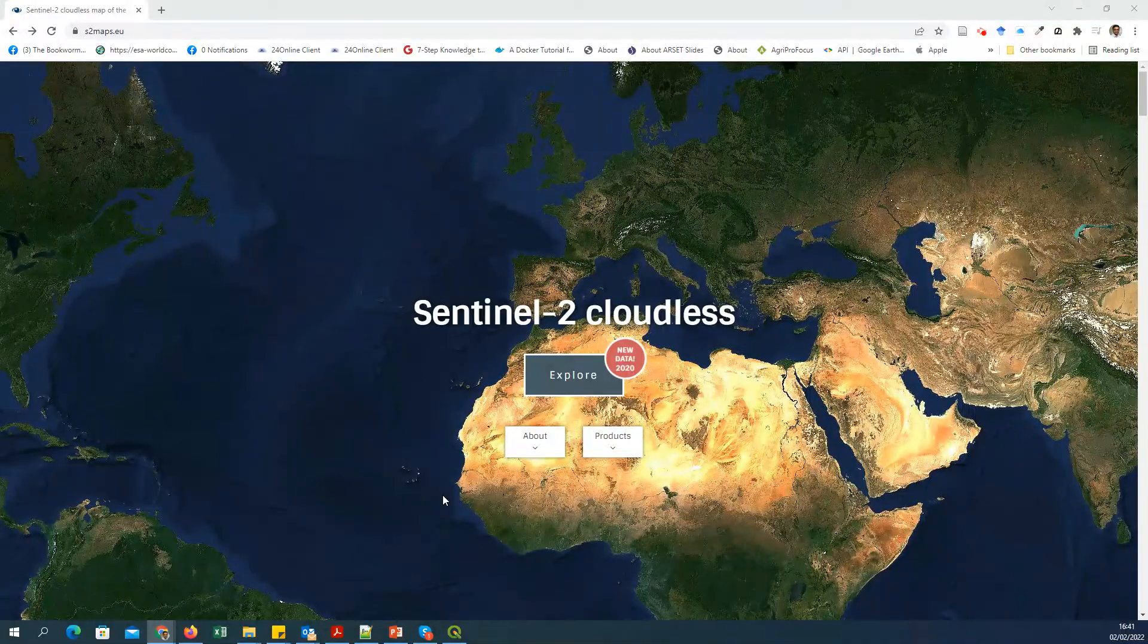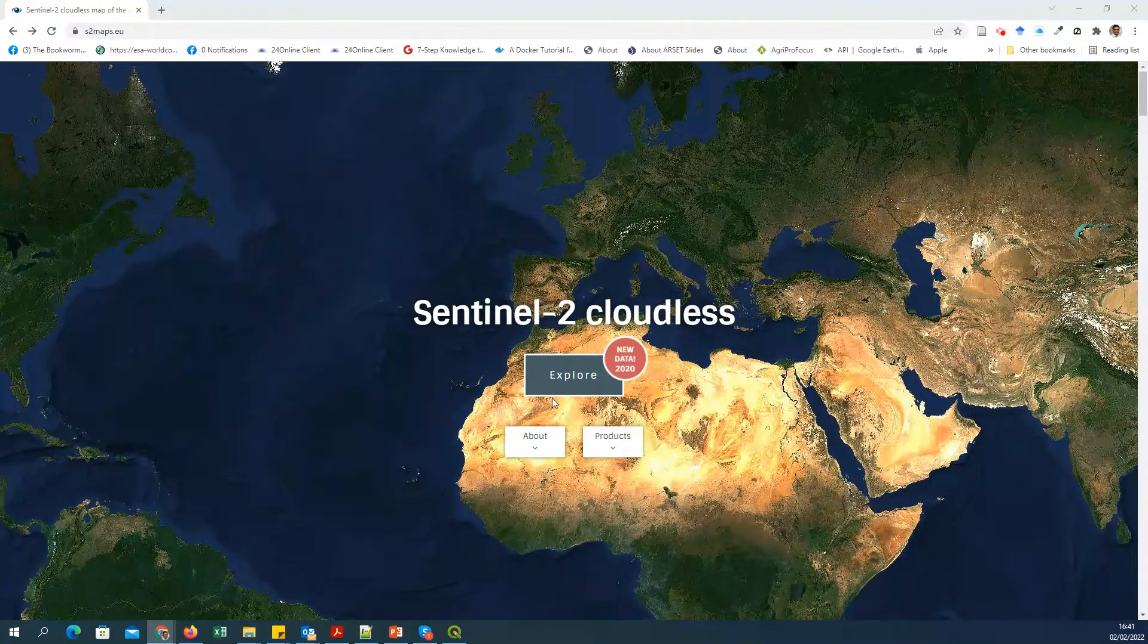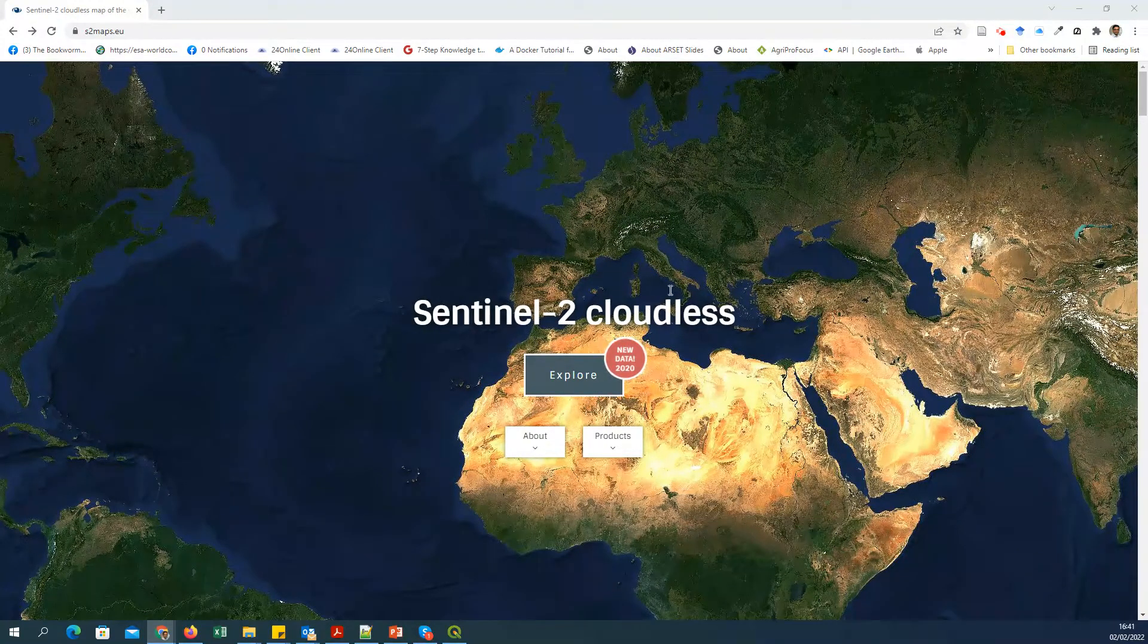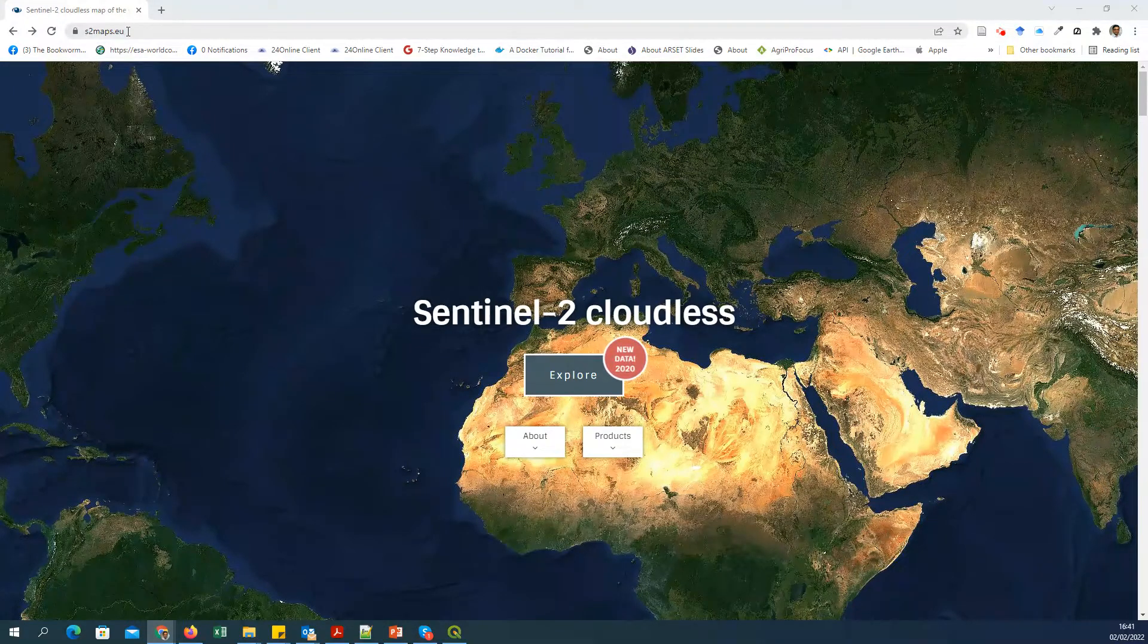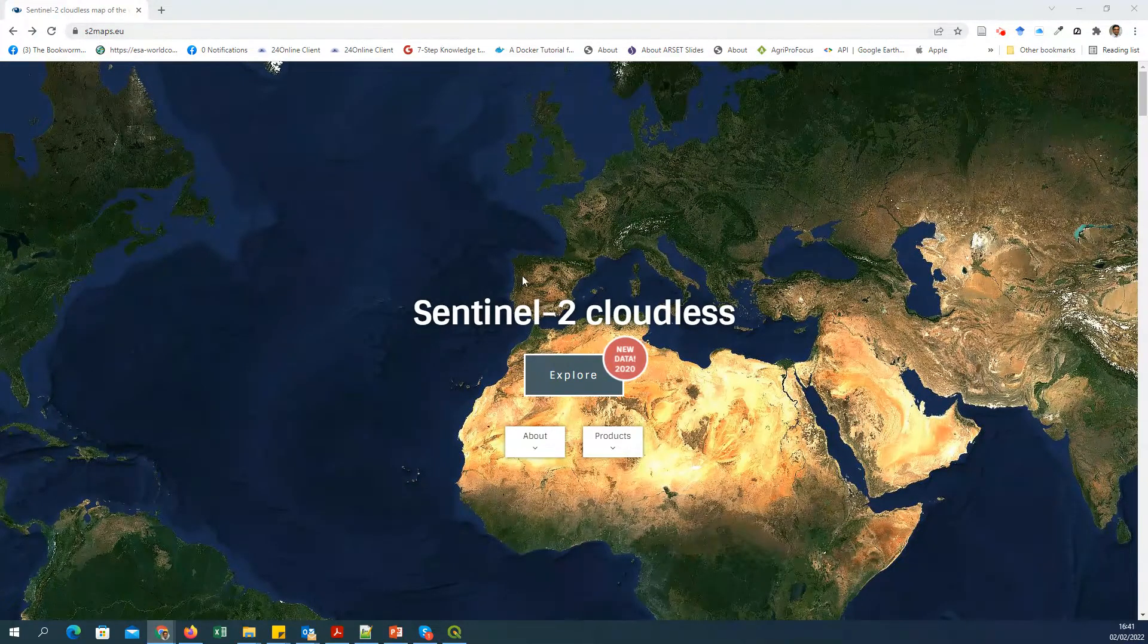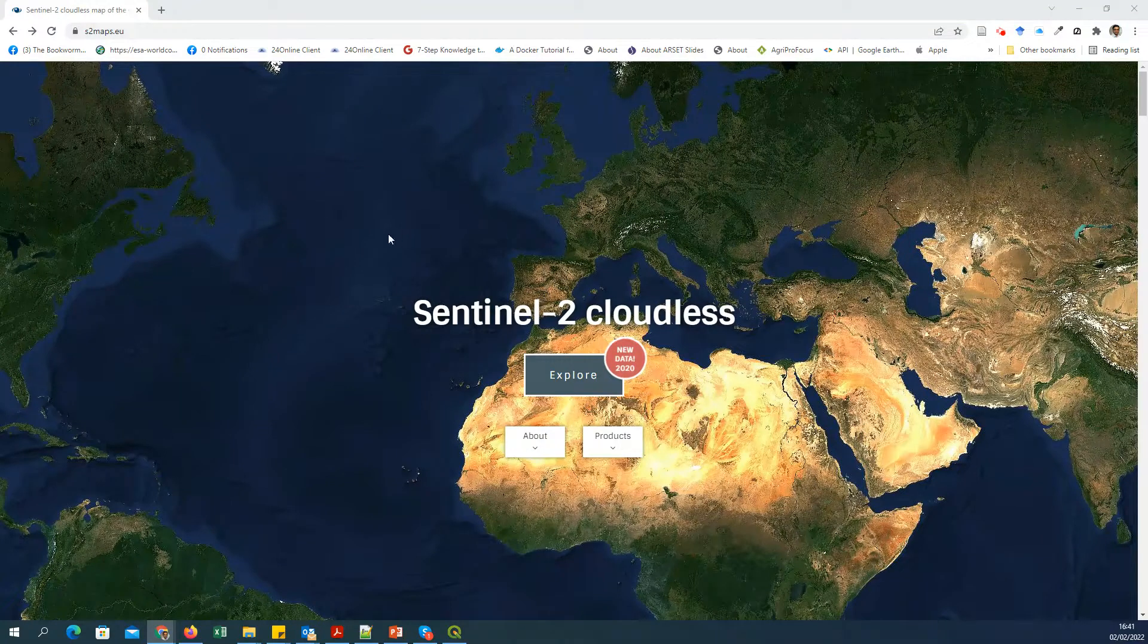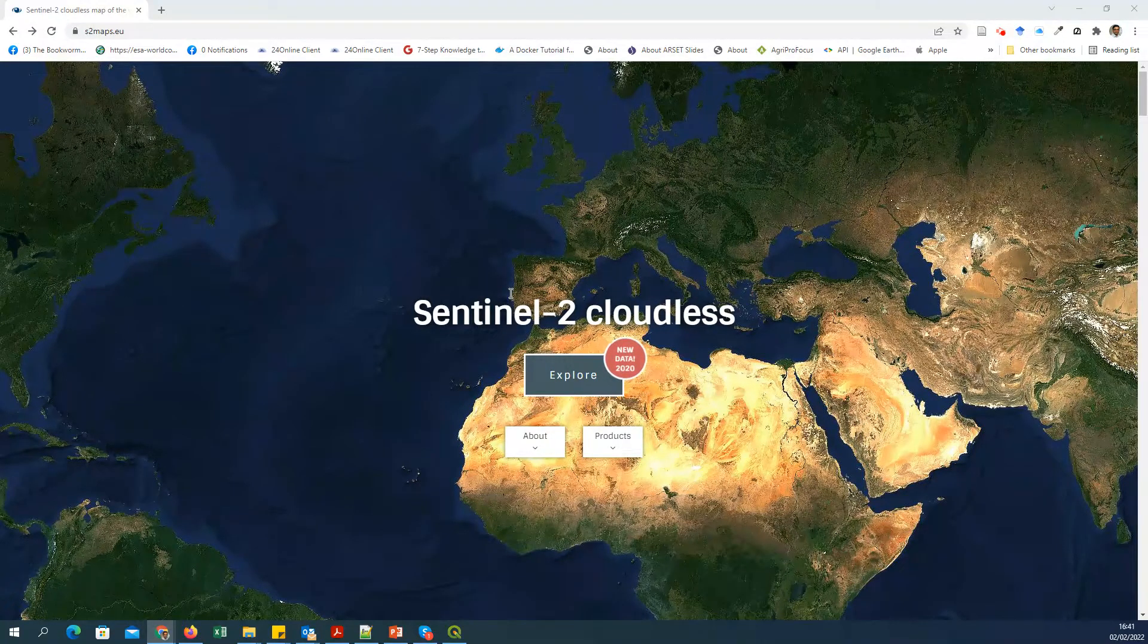Hello everyone, in this video I'm going to show you how you can open the Sentinel-2 cloudless mosaic, the annual mosaic developed by a company called EOX and offered through the URL s2maps.eu. This company offers these cloudless Sentinel-2 maps.